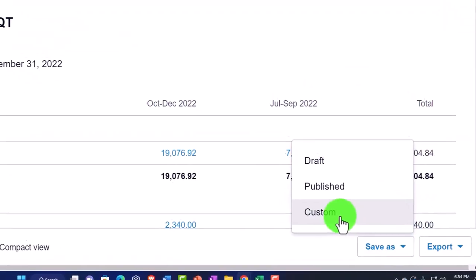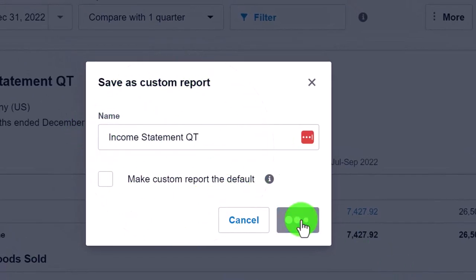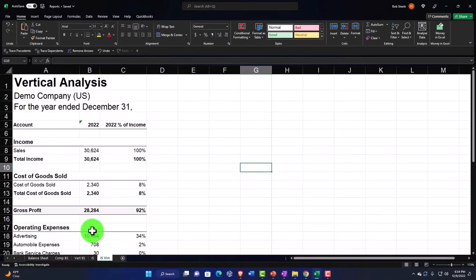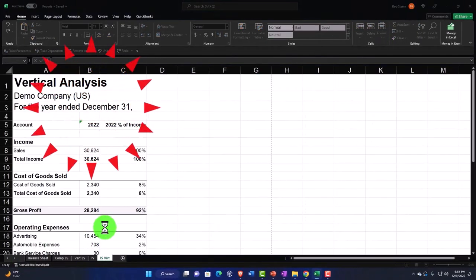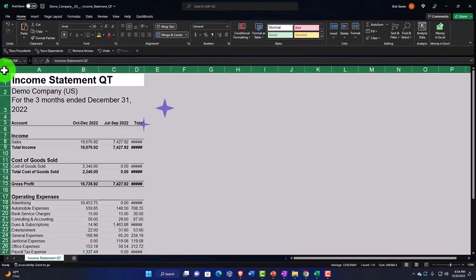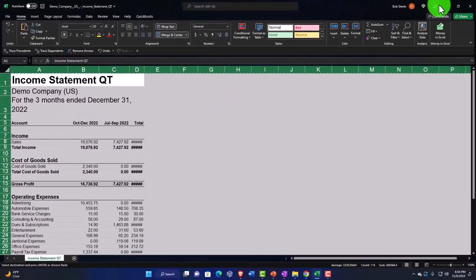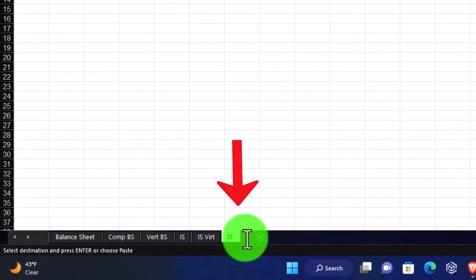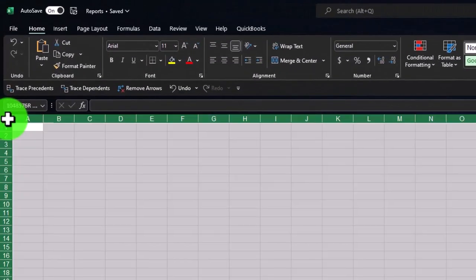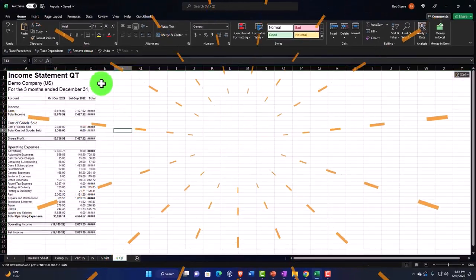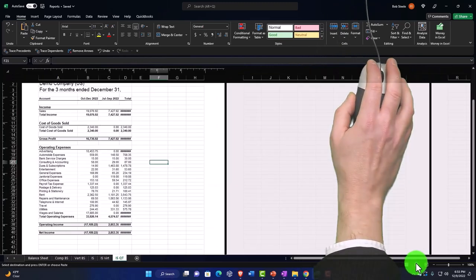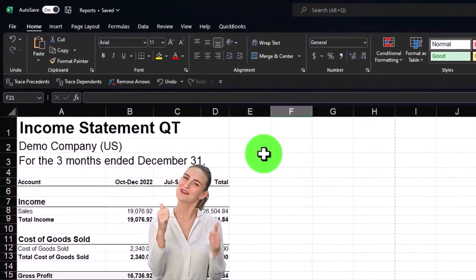I'll save that one under custom and export it to Excel as well. Open it up, enable editing, select the entire worksheet, Ctrl+C or right-click and copy. Back in our workbook, I'll add another tab, double-click and name it something like 'income statement quarter'. Select the entire worksheet, right-click and paste. I'll expand the last column a bit — it looks like it fits on one page, so we'll keep it and save.